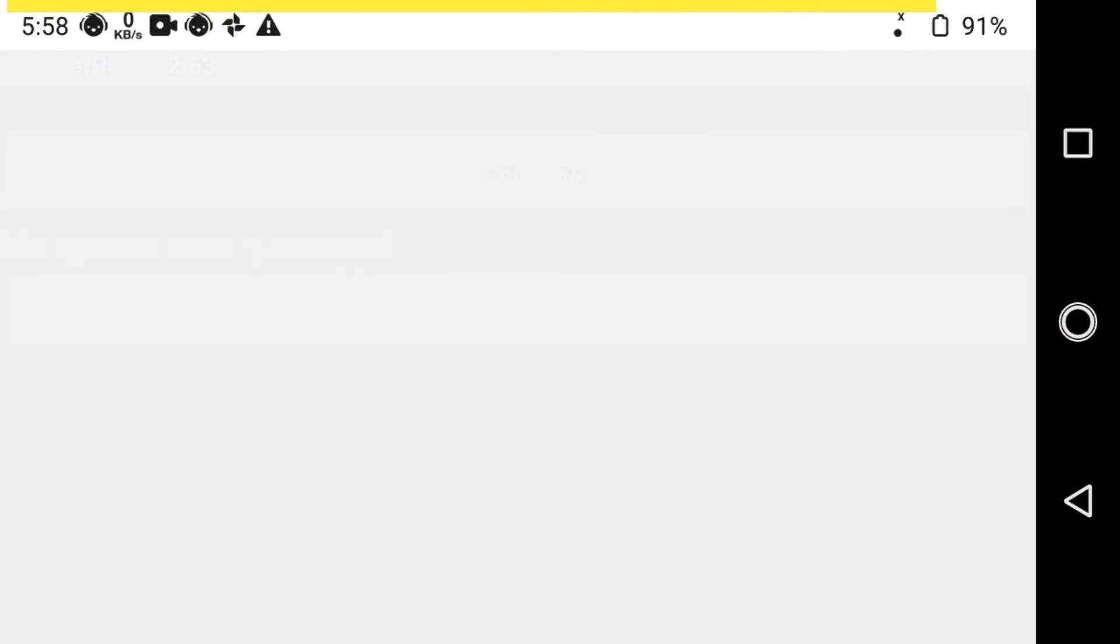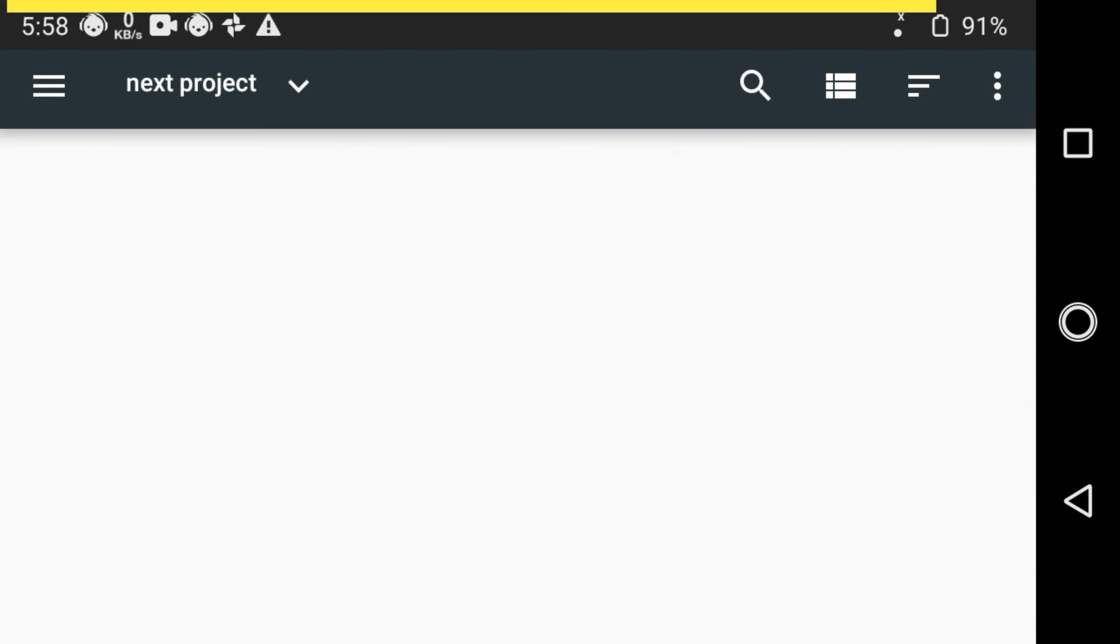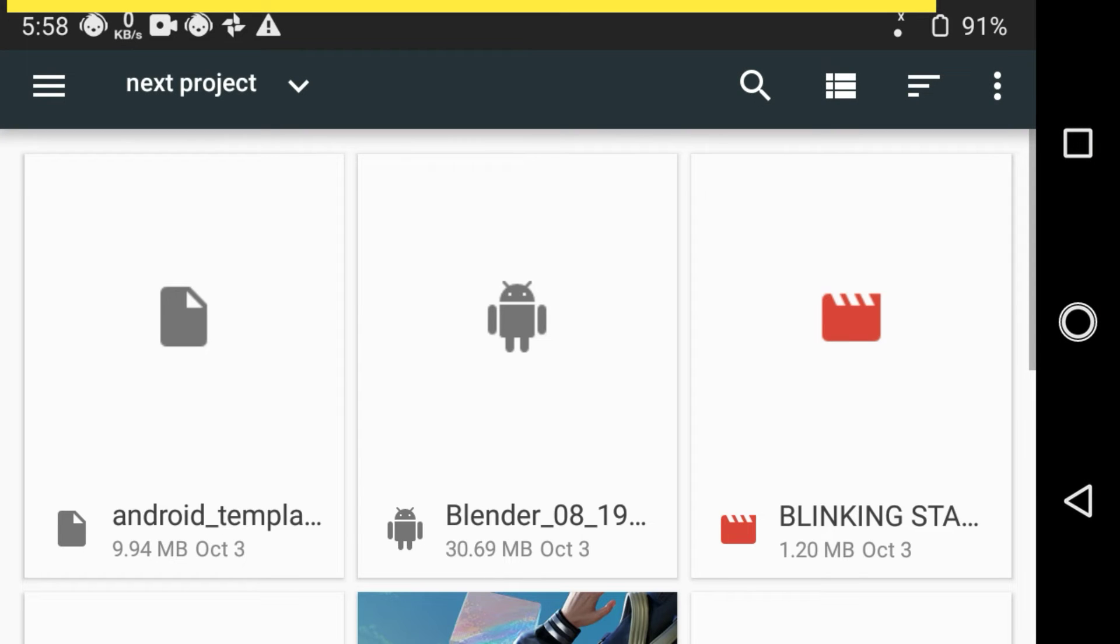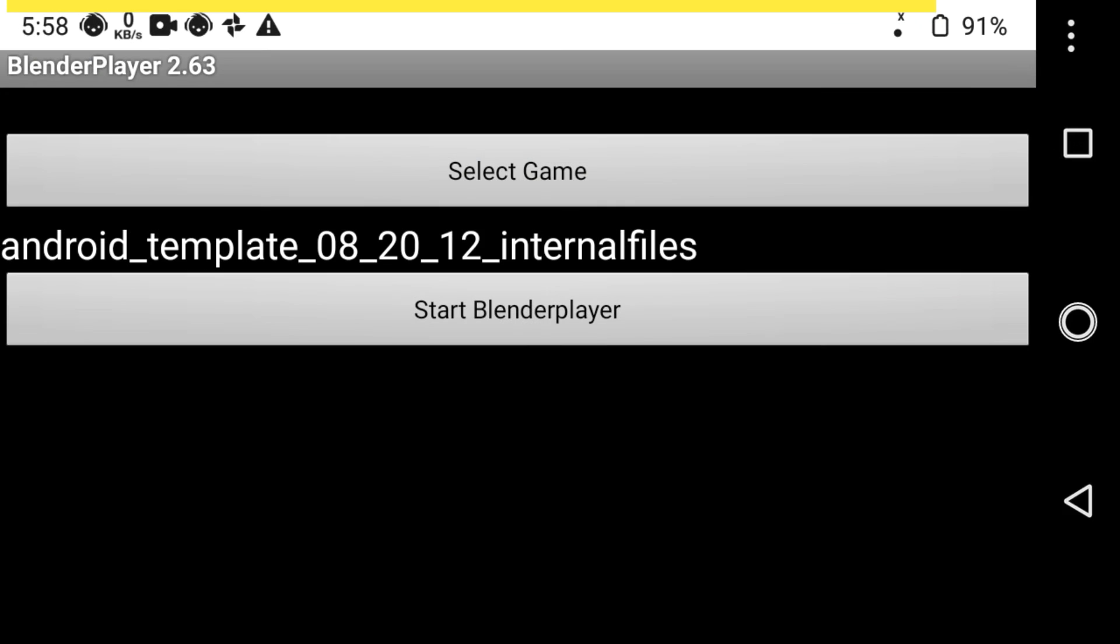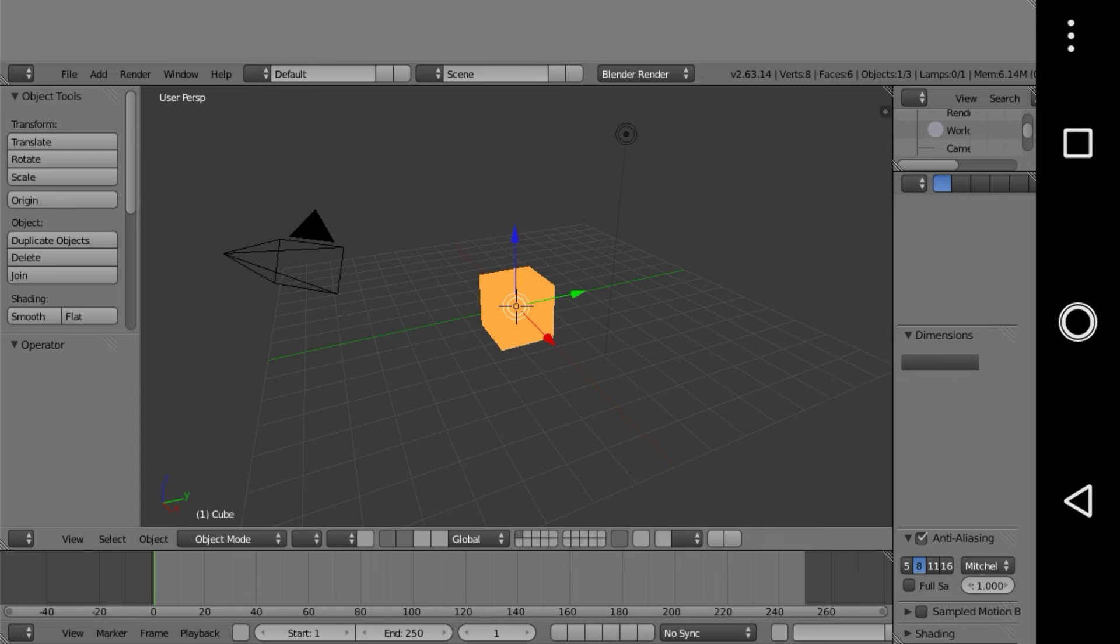Now, click on Select Game and choose the second file that you downloaded. After that, click on Start Blender Player. As you can see, Blender is running successfully.